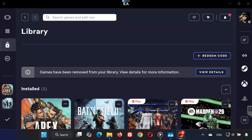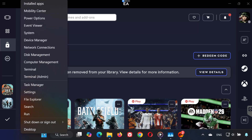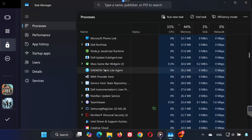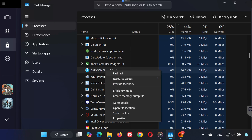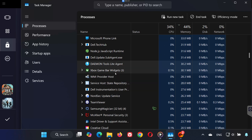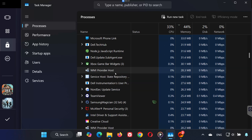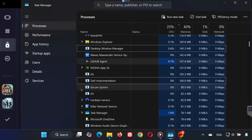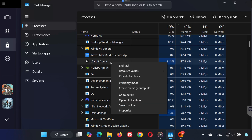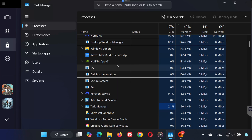Step 2. Right-click the Start menu and select Task Manager. If you see Daemon Tools running in the list, right-click it and choose End Task. Look for other apps like AutoHotKey, Joy2Key, or Logitech G-Hub and close them as well.